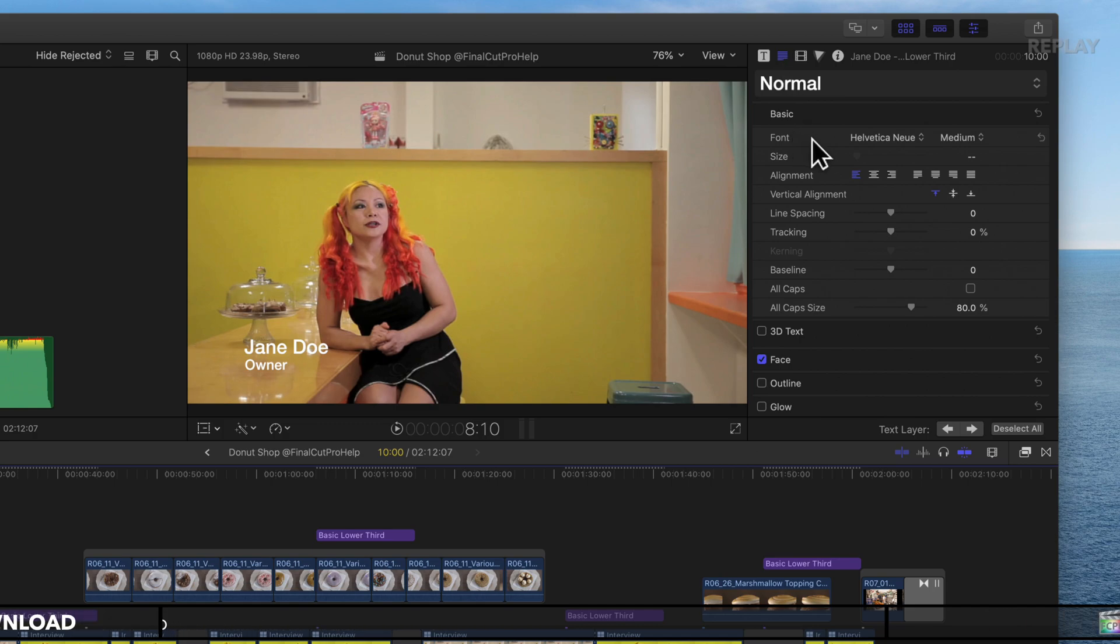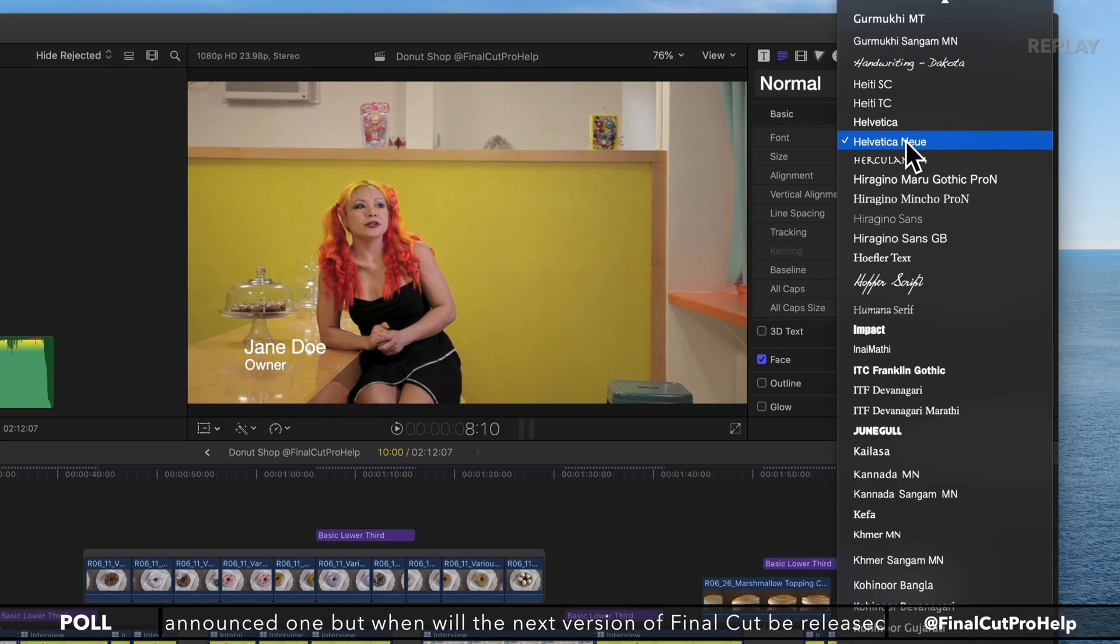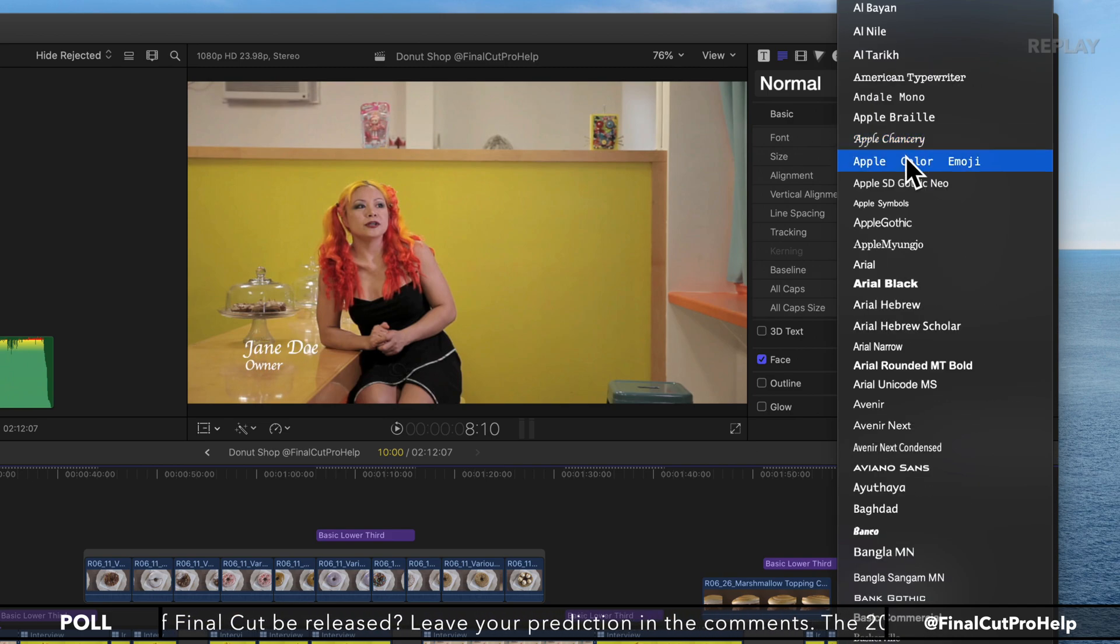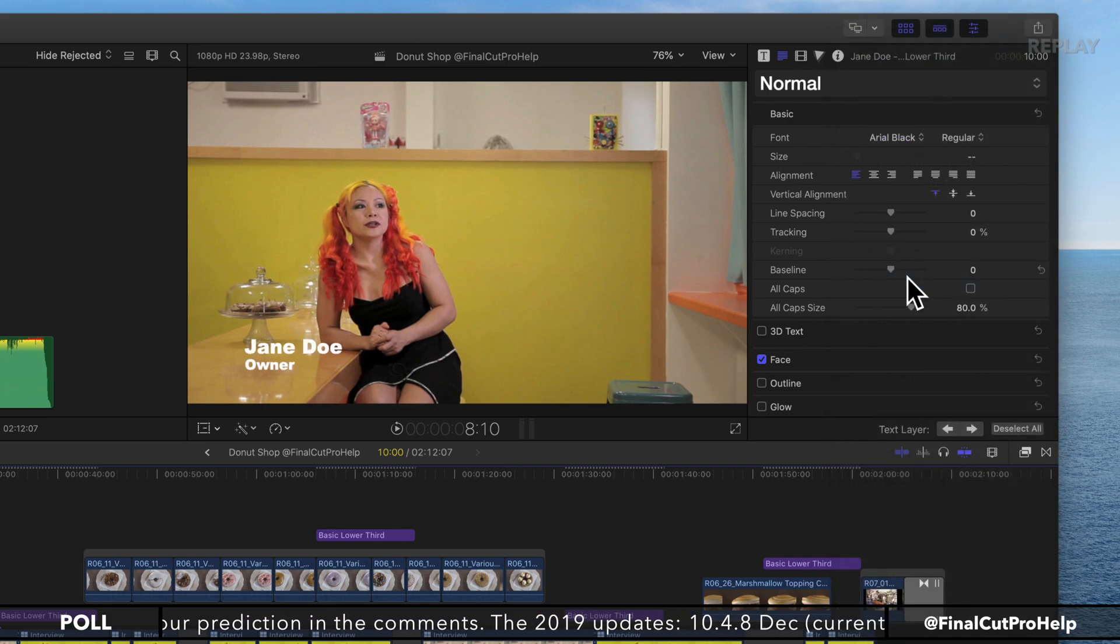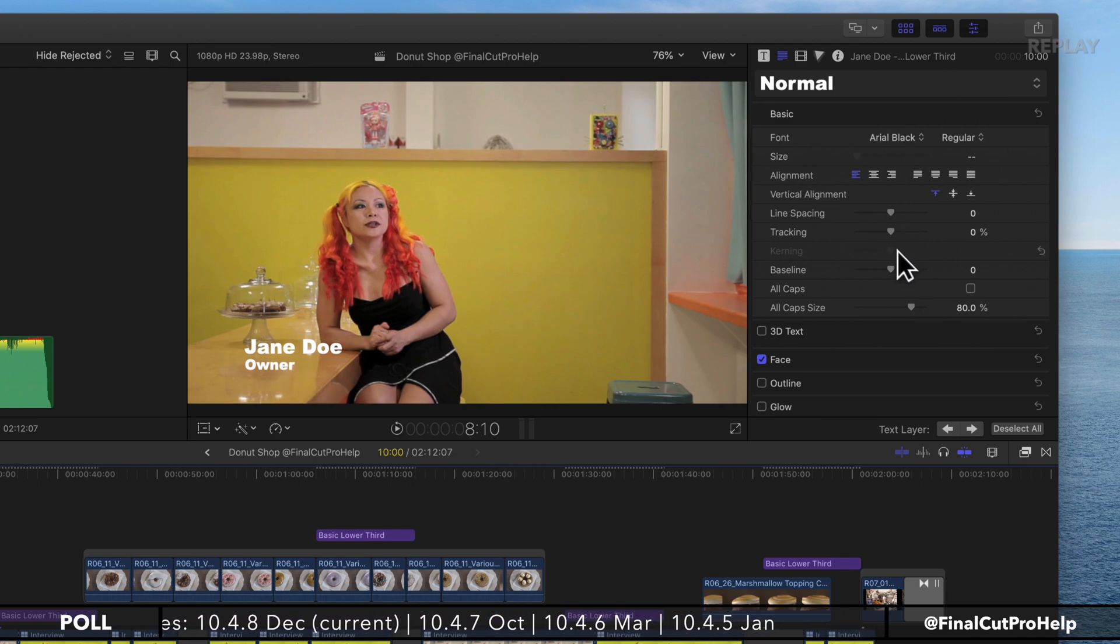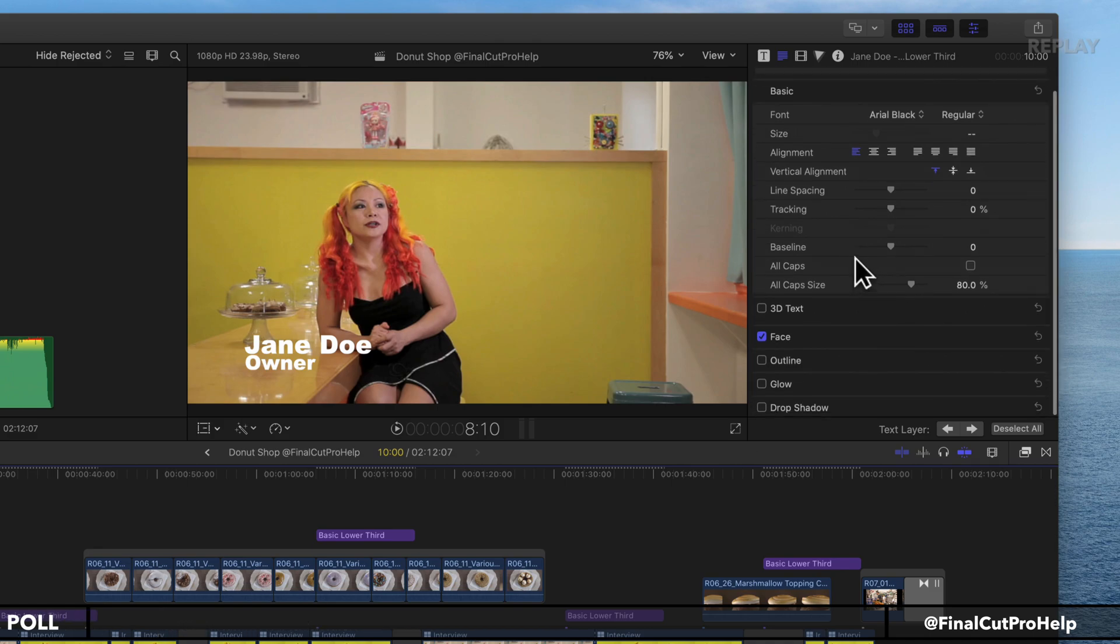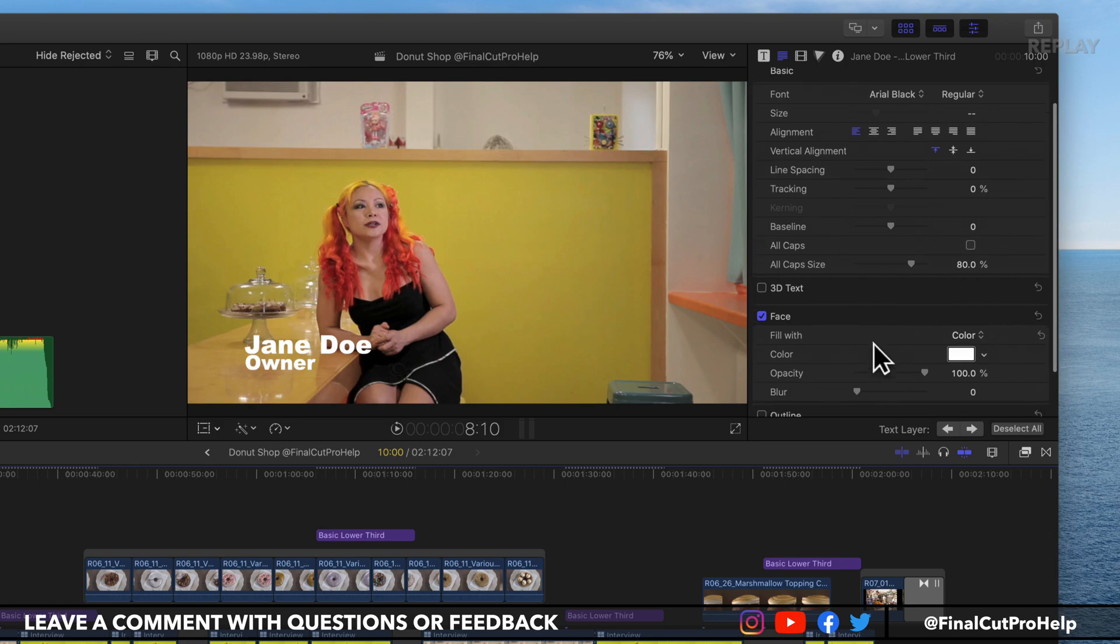If I wanted to change the font, maybe I want to go to Arial Black, a very thick font. If the size is not right, I can increase the size. Very basic text formatting options here. You can then go down and change things like the face,